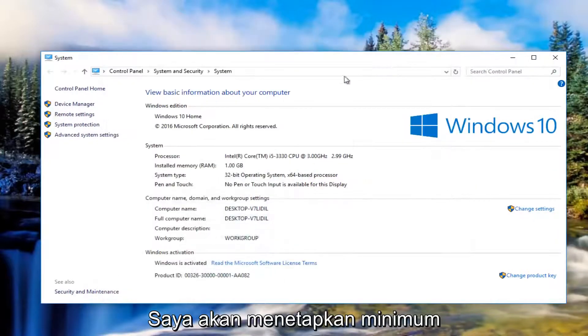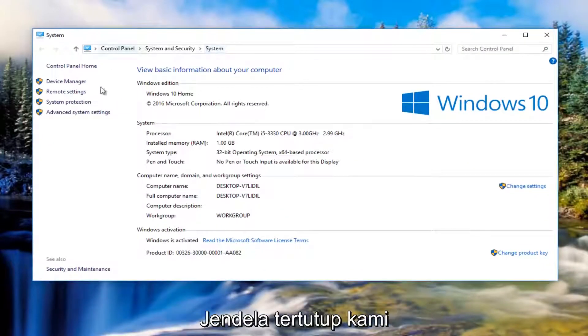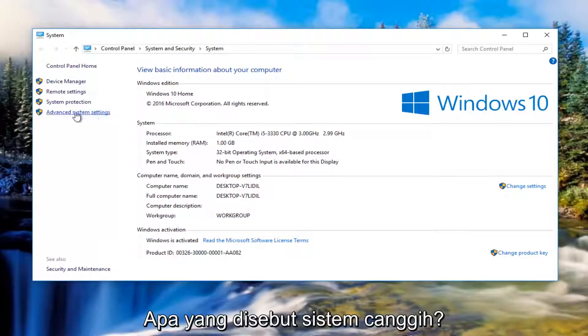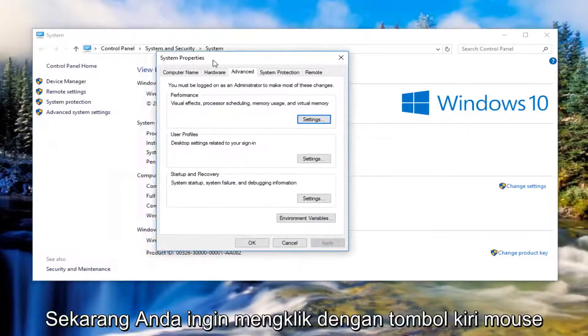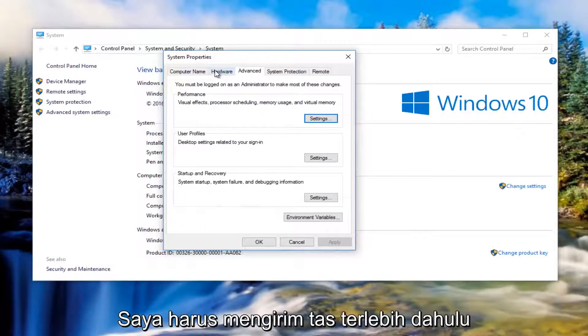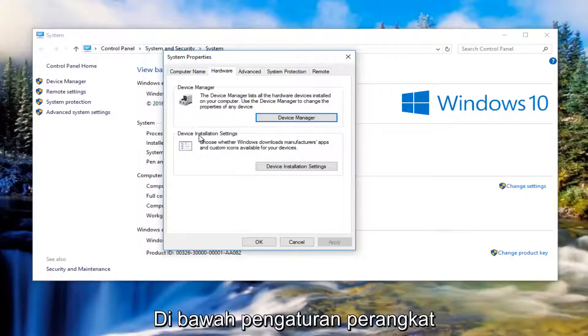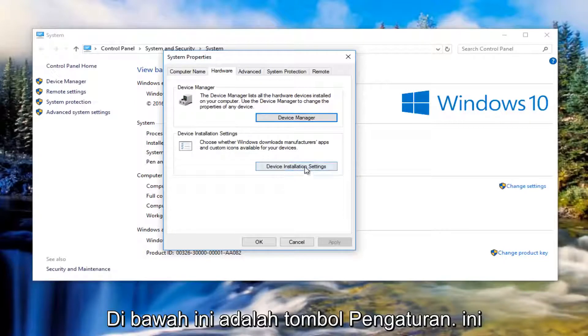I'm going to minimize that out of the other window for the moment. So now underneath the system window we're going to left click on where it says advanced system settings on the left side. Now you want to left click on the hardware tab right next to advanced.